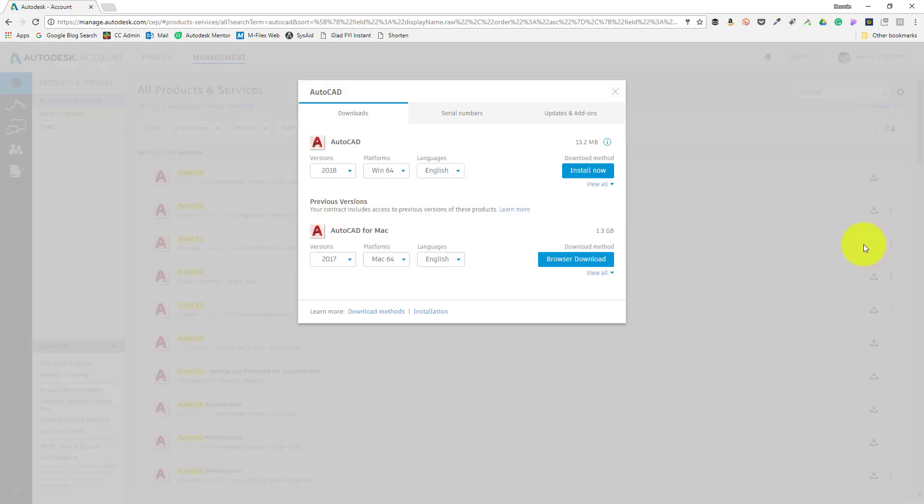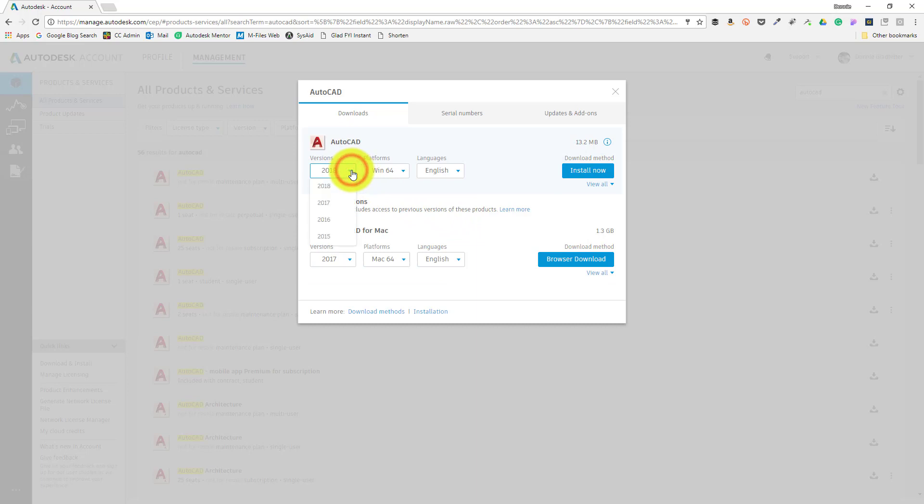This will open up the download screen. Now by default, the current software version, 2018 in this case, is selected, but to install a previous version I'll select the versions drop-down list. When subscribing to Autodesk software, you can download and install the current version plus the last three versions.